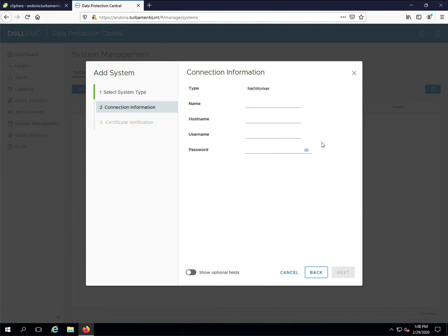You'll be prompted to verify the NetWorker security certificate and if all details are correct the NetWorker server will be added to DPC.